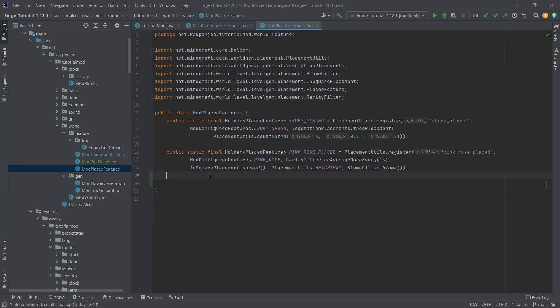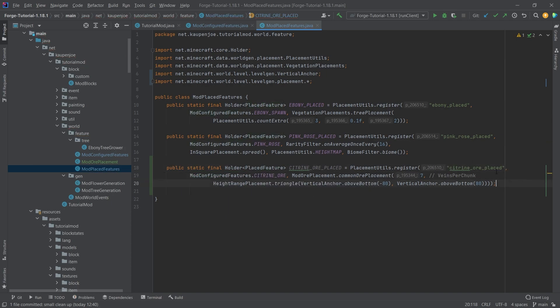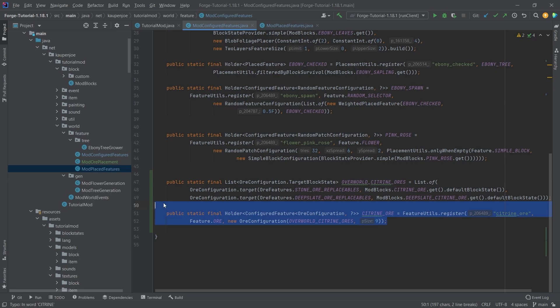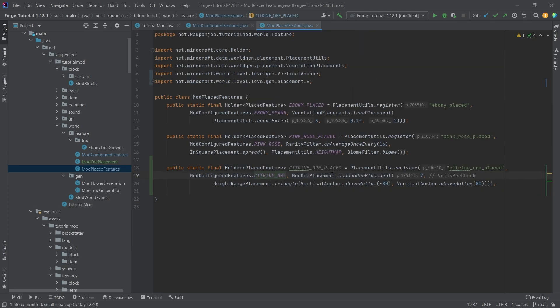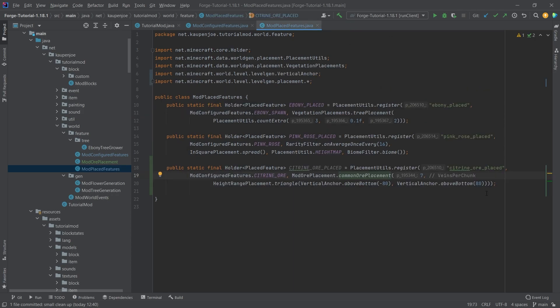We're going to copy it over, but this is not very complicated. We're registering the placement with the placement utils. The citrine ore is exactly this configured feature, and then we're making a common ore placement. This is the veins per chunk, and then we have a height range placement - a placement modifier with lots of awesome examples.